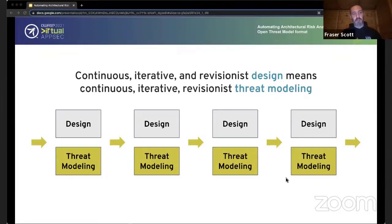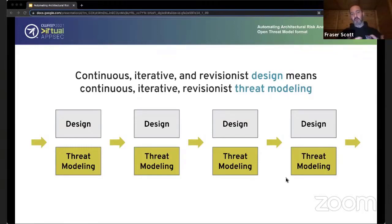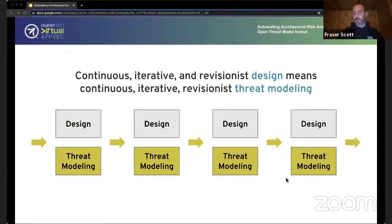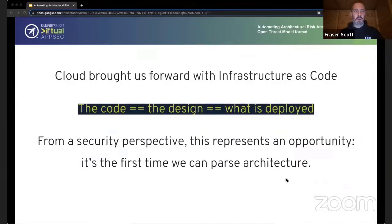If software development is continuous, iterative, and revisionist design, then that means threat modeling needs to be continuous, iterative, and revisionist too. Generally speaking it tends to still be that sort of waterfall approach, and this is a problem for architecture as a discipline — it's very well suited for waterfall and for doing that upfront analysis. This is why we see implementation drift, because it's hard to continue to manually maintain architecture in a way that is aligned to the design nature of software, and therefore threat modeling suffers as a result.